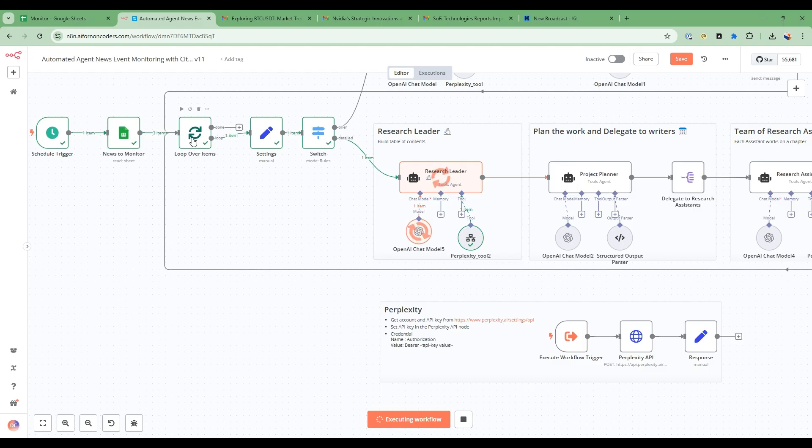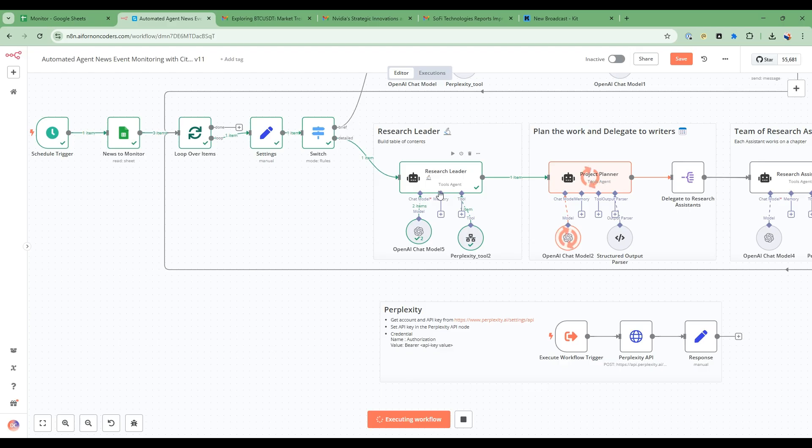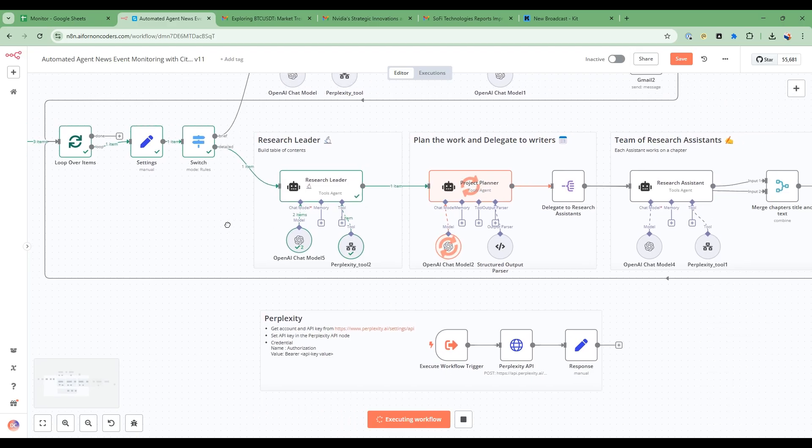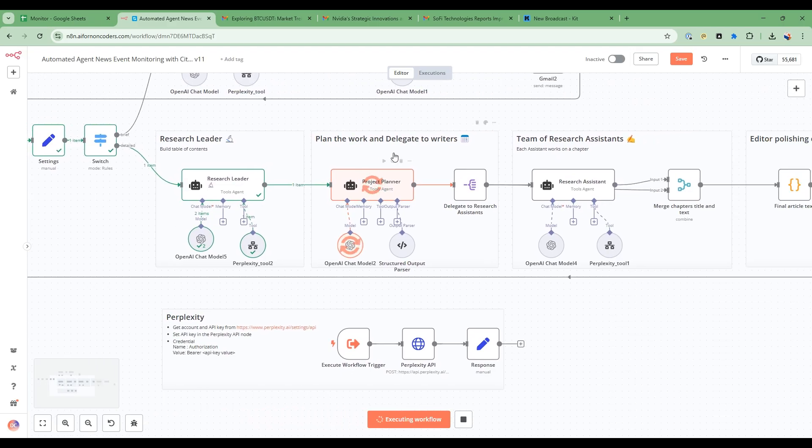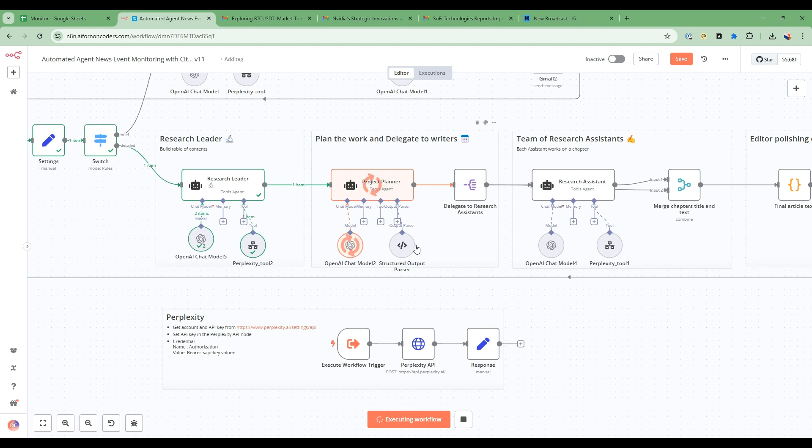Then it's going to loop through each and every one and for each one I'm going to do some detailed research on the particular topic and break down the topic into multiple sections. Then I'm going to have a team of research assistants research each part of that specific item that was broken down by the research leader.